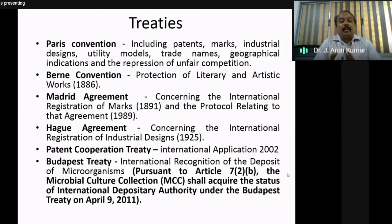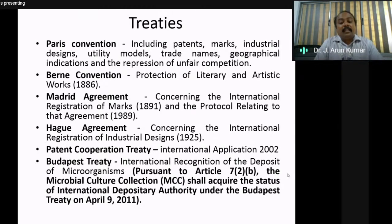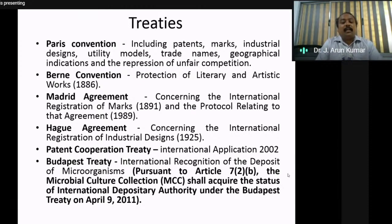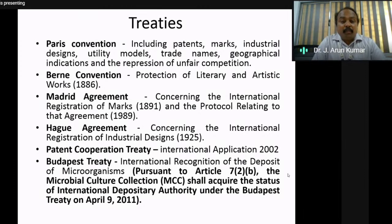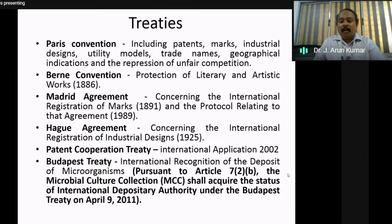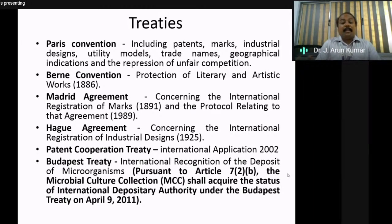The Hague Agreement covers international registration of industrial designs. The Patent Cooperative Treaty (PCT) is an international application that came into force in 2002. The Budapest Treaty is an international recognition for the deposit of microorganisms — you cannot patent microorganisms, but you can deposit them. For example, if you isolate a microorganism with a property of degrading something or biosynthesis of something, you can deposit that particular microbial culture collection under the Budapest Treaty.